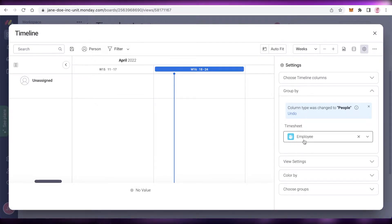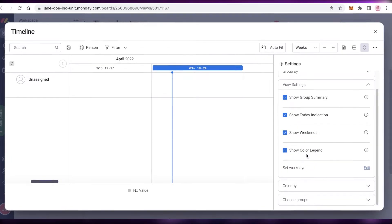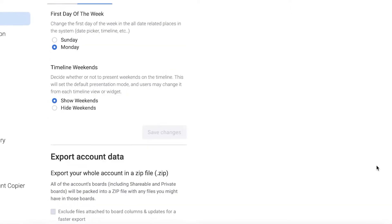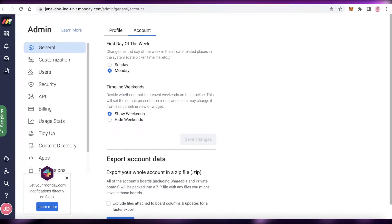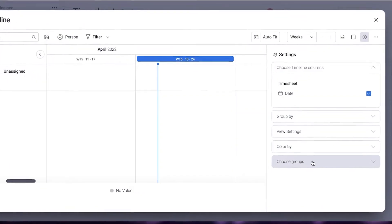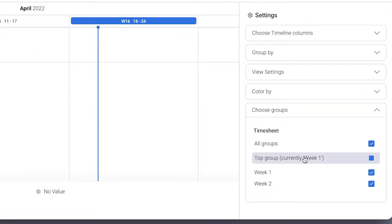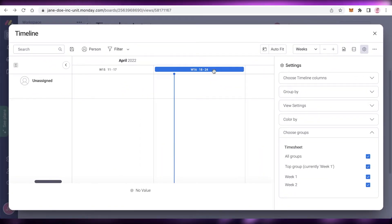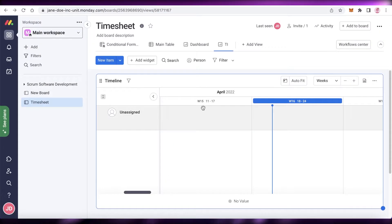On your timeline view you also have View Settings — group summaries, indication, weekends, and show color legends. You can click Edit Work Days to set certain work days for your business. In Settings you also have Choose Groups — I currently have Top Group, Week One, Week Two, and All Groups selected to appear on the timeline view.